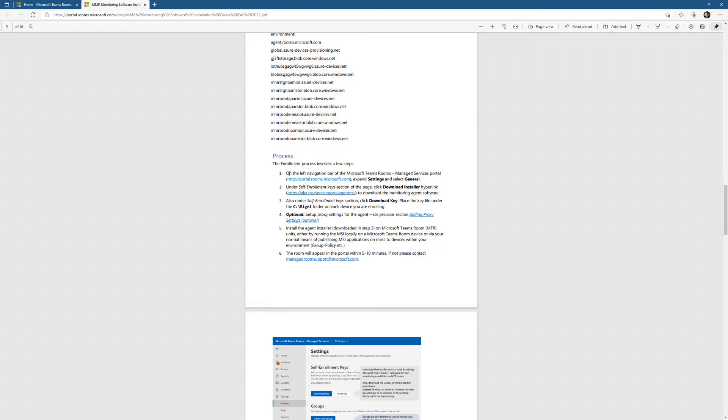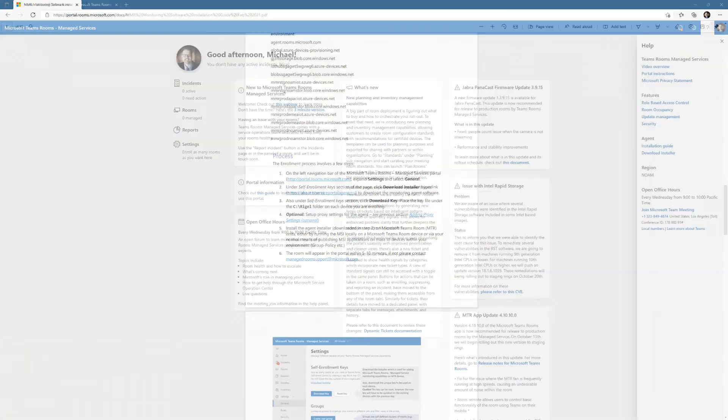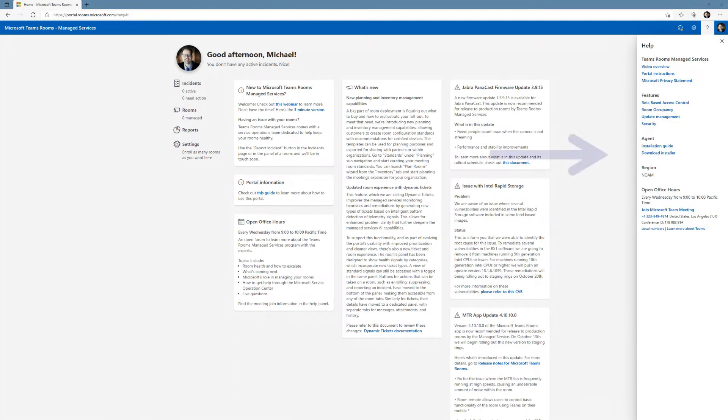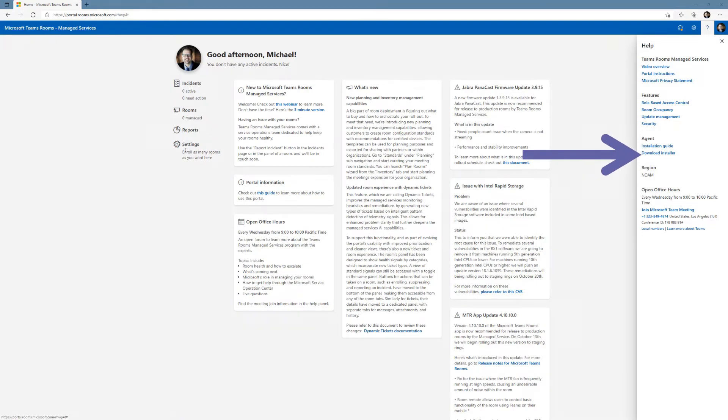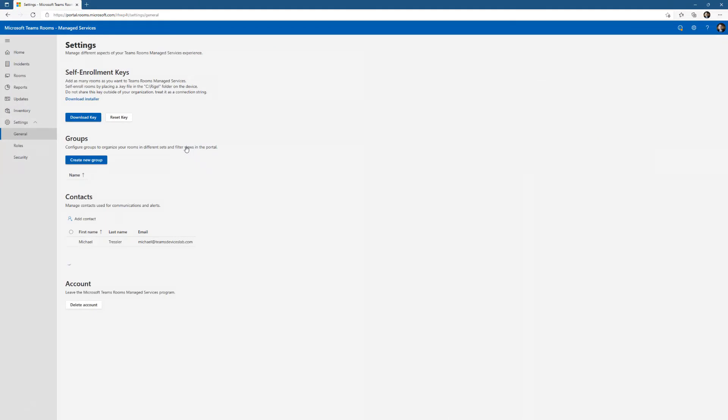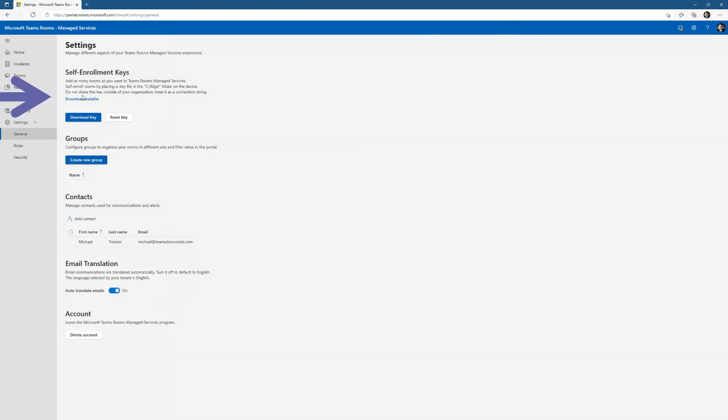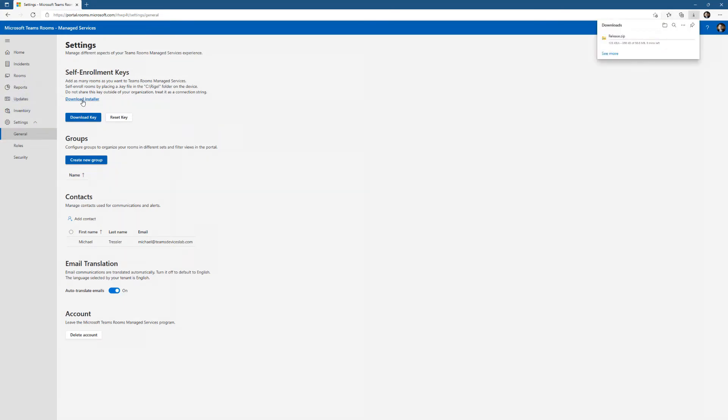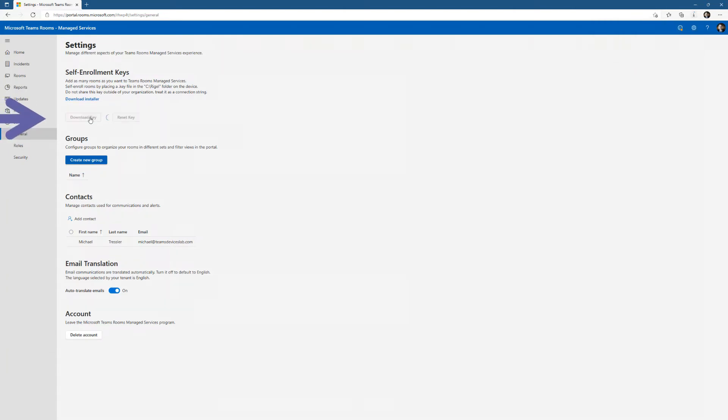Let me flip back to the portal and go to the download installer, which again is under the question mark on the right hand side. There's the agent installation guide. If you click on the installer and it doesn't download right away, it may take you to the general page where you can manually click download installer. You'll see in the upper right, it's starting to download that release.zip.